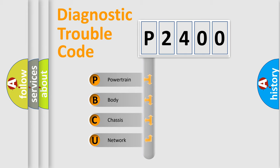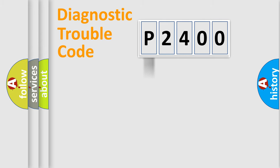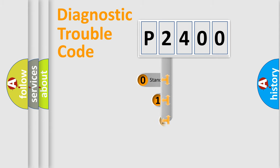We divide the electric system of automobile into four basic units: Powertrain, Body, Chassis, Network. This distribution is defined in the first character code.